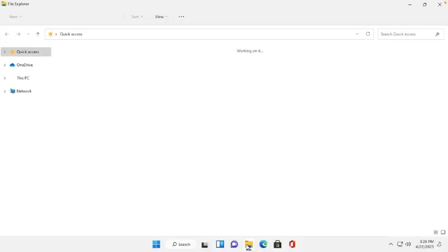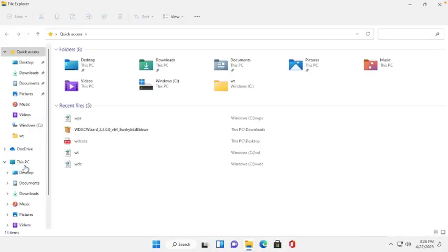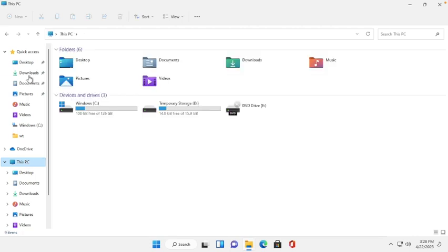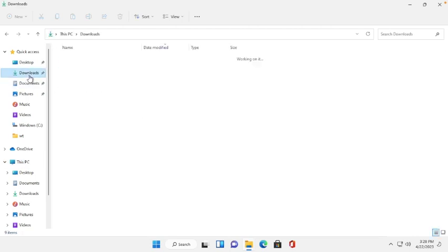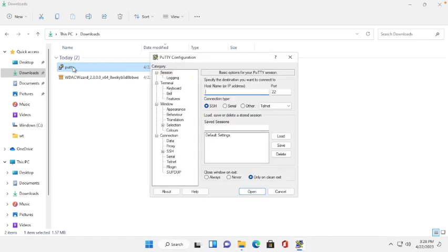We will try to run the application. Now it's working fine. See, now you can understand how to we can remove the WDAC policy. Thank you for the video. If you like the video, just like and share and subscribe. Thank you so much.